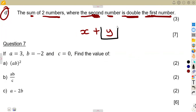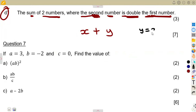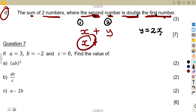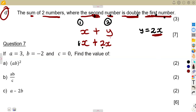The second number is double the first. Double means y equals two times x. The first number is x, so instead of writing x plus y, since y is double the first number, y equals 2x. So x plus 2x — these are like terms: one x plus two x gives us three x. The answer is 3x.